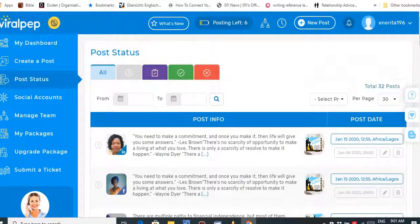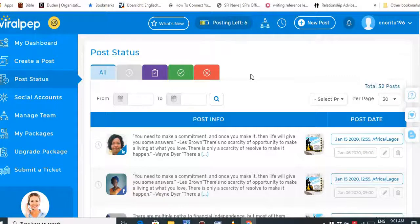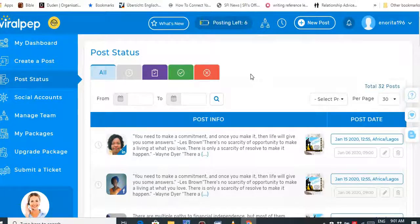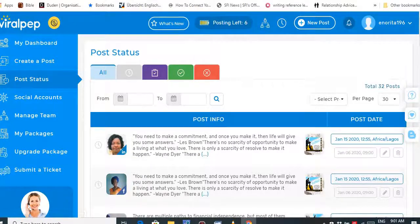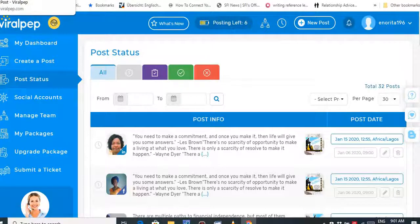However, Viral Pep only has 20 free posts. If you're posting to three networks, that means you can only post for about six days, which is not enough. You need to be posting at least once a day for 30 days, so I have a second free tool. I'm done showing you Viral Pep.